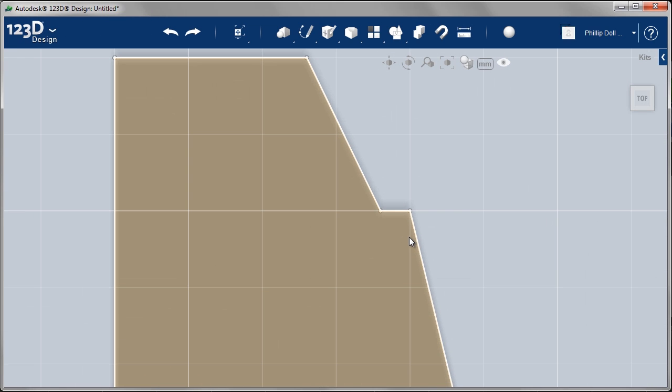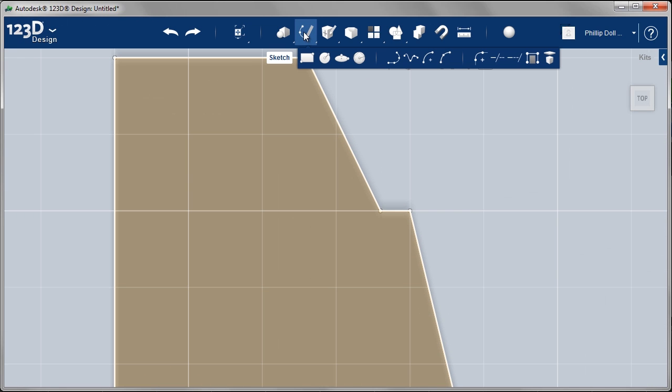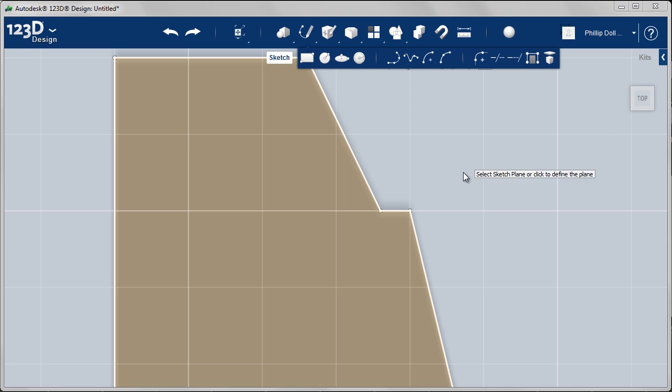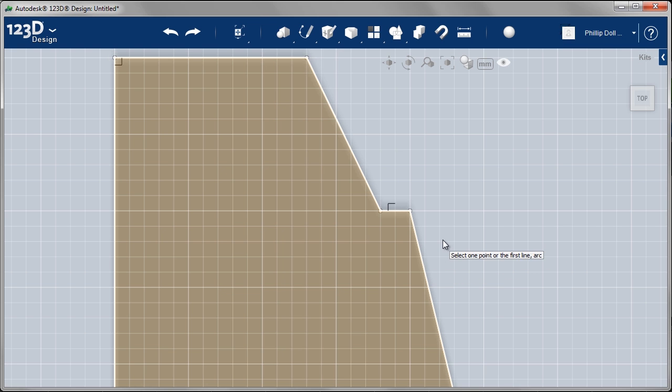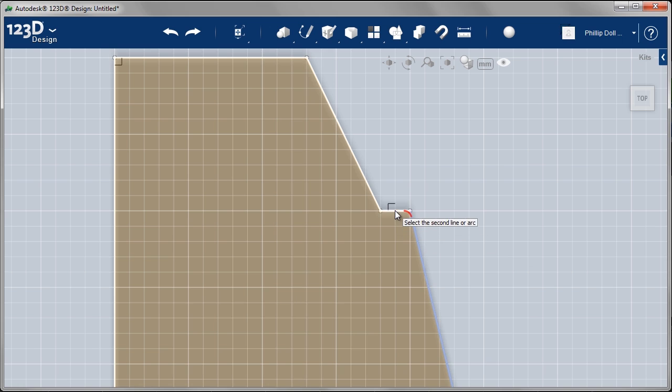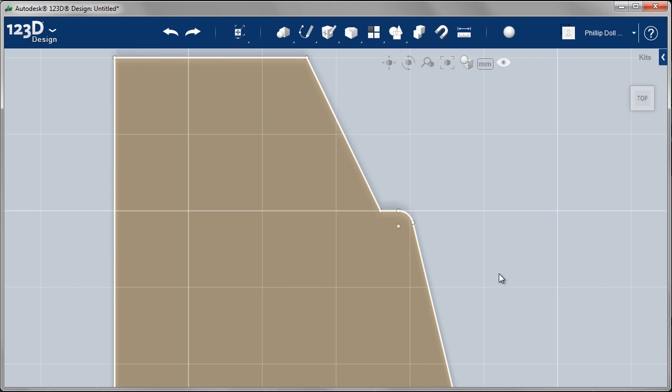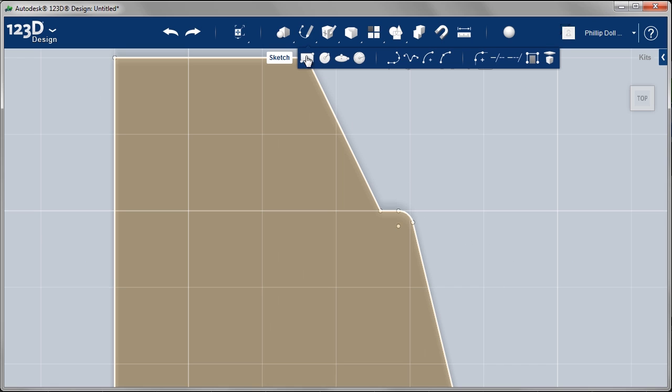With the profile created, I now want to add fillets to take away those sharp edges. So sketch, fillet. Select the sketch plane. One of the lines, and the second line. Let's try 0.5 millimeters. That's good. And repeat that workflow.